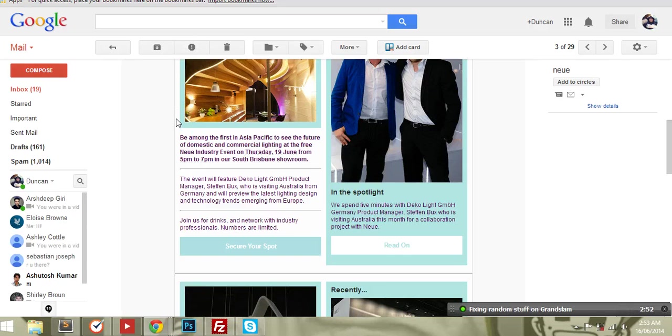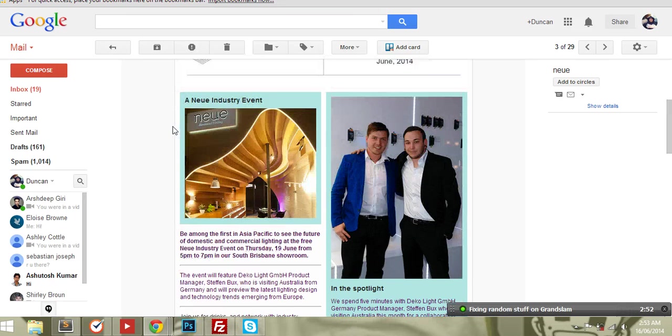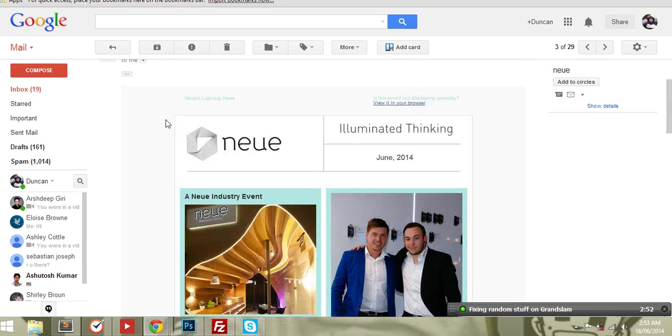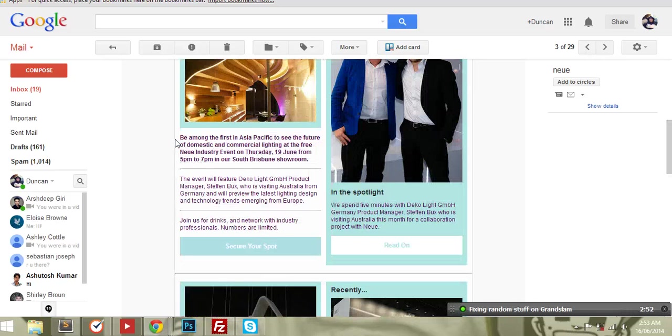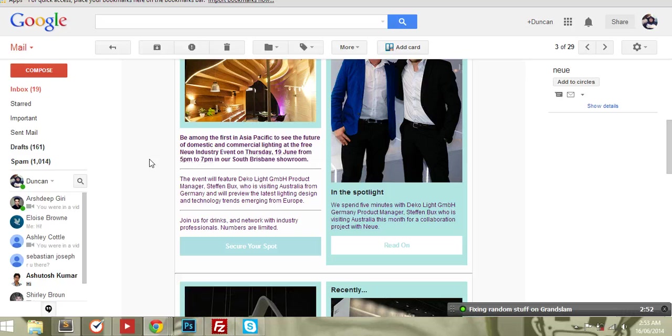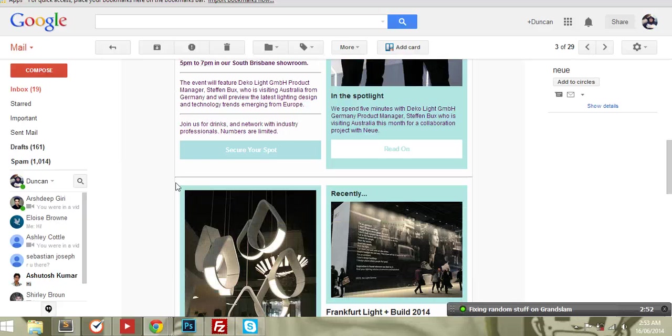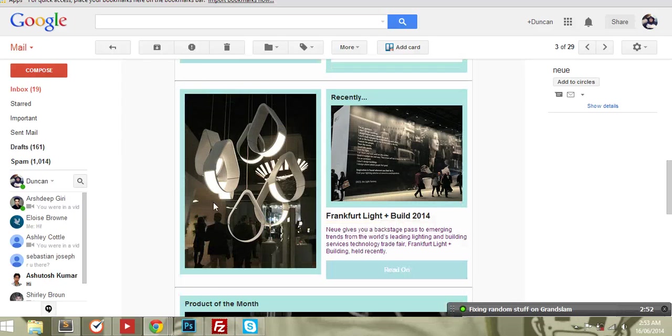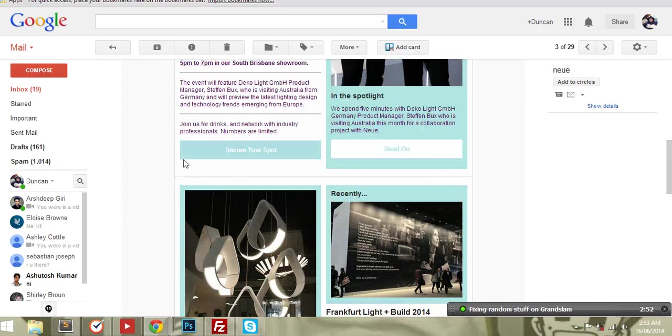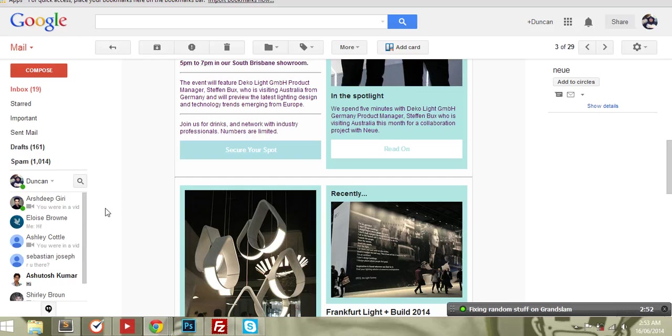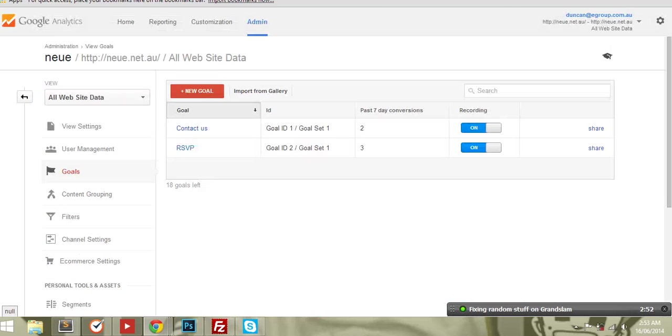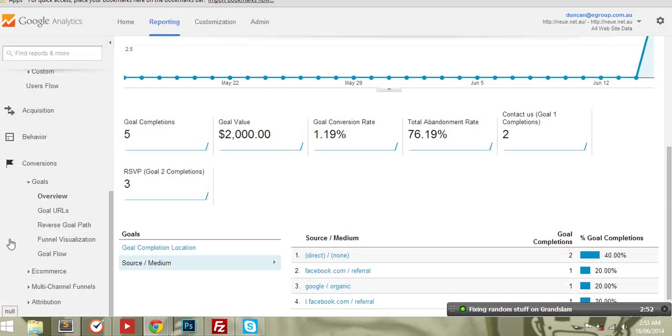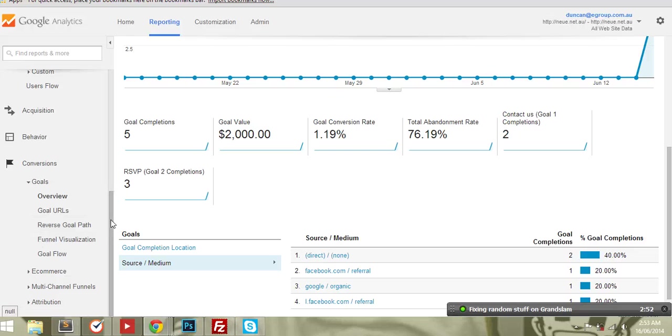of course, you want all of this stuff to be trackable. So if I send out a newsletter to a thousand people, I want to know how many people opened the newsletter, how many people clicked on a link to go somewhere on the site, which link did they click on, which links are the most popular, which weren't, and you want to track them right through the whole process.